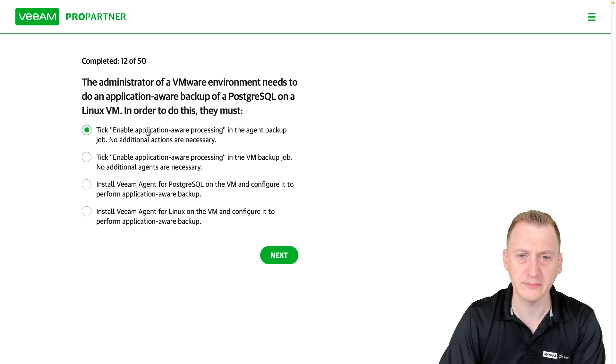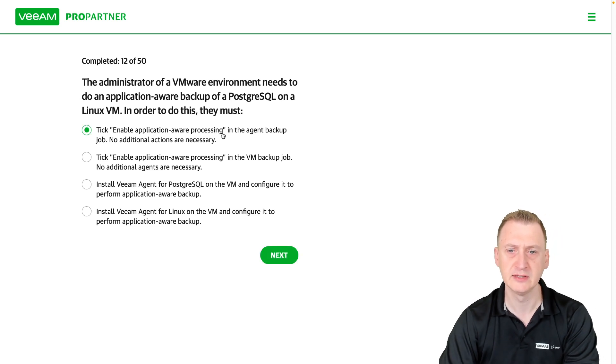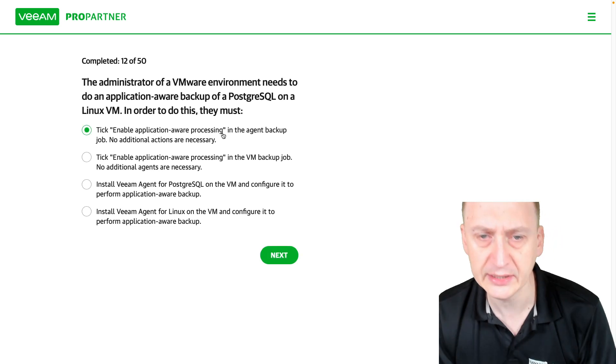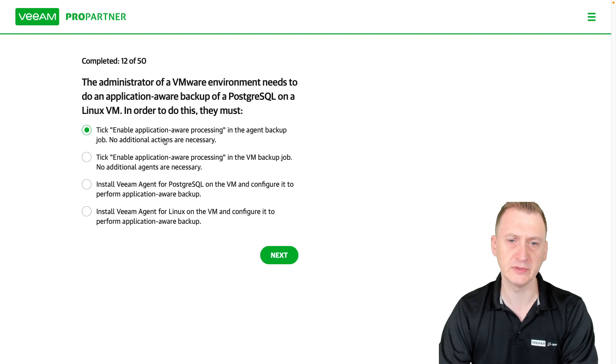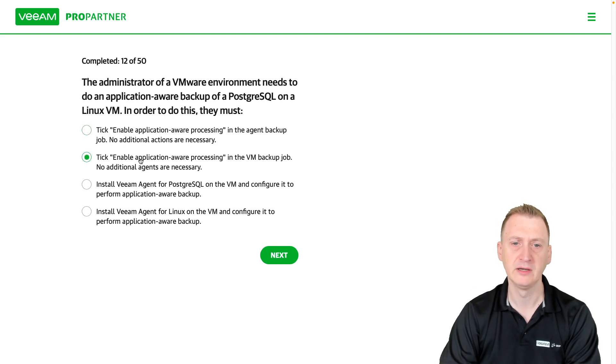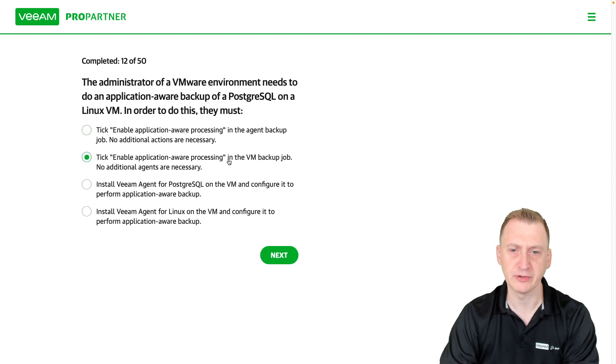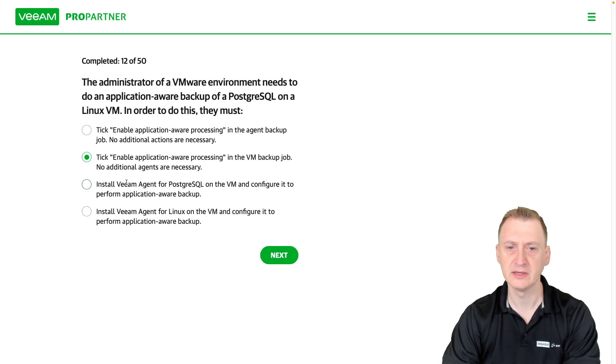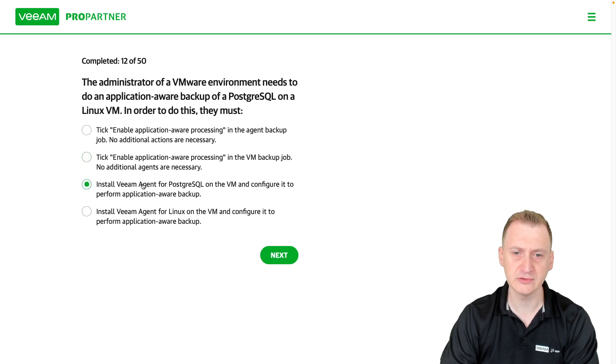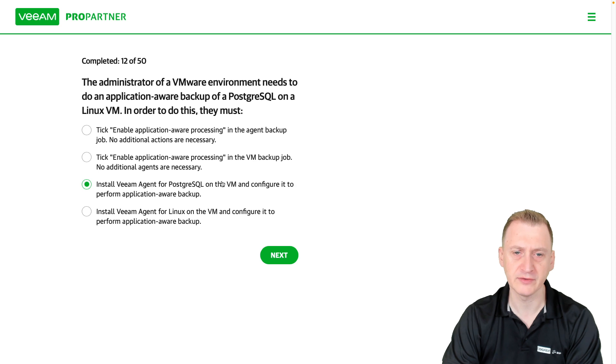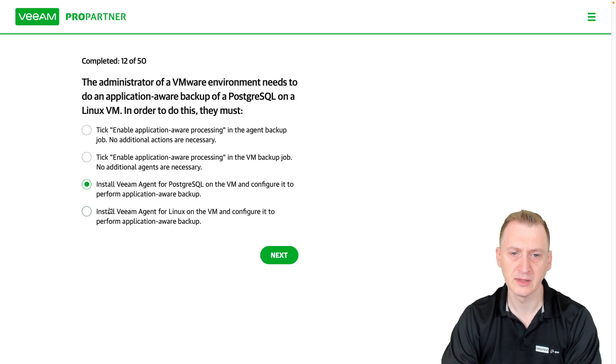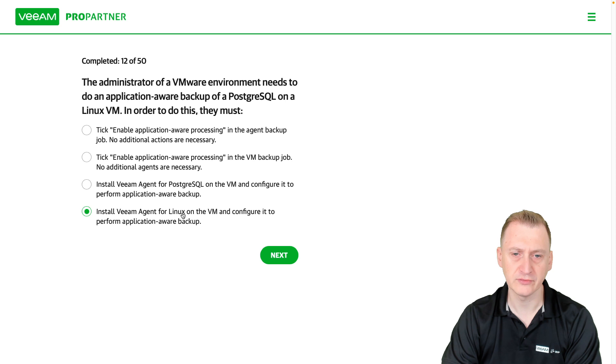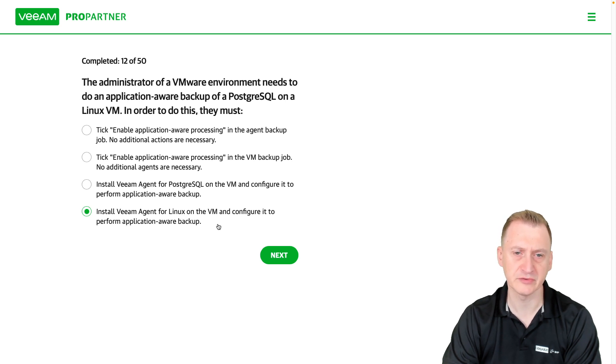Tick enable application-aware processing in the agent backup job. No additional actions necessary. Tick enable application processing in the VM backup job, install agent Postgres on the VM and configure it to perform application-aware backup, install Linux agent on the VM and configure it to perform application-aware backup.